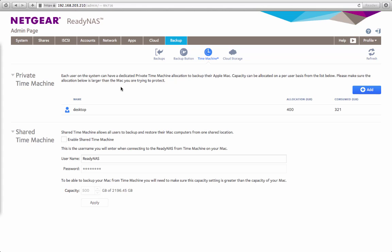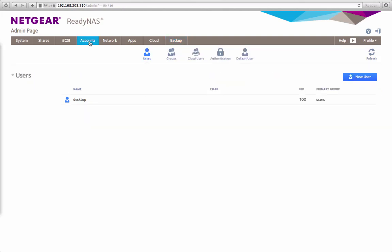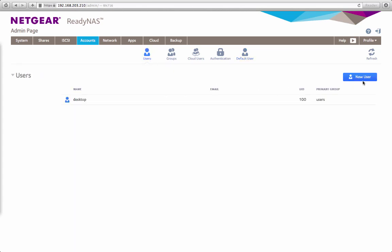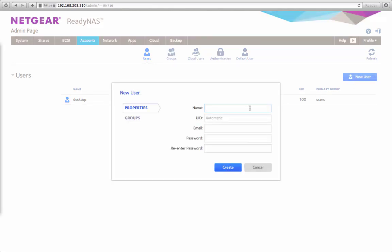So let's see how we can go ahead and set up the new Private Time Machine. As you can see I have one user here. I'm going to actually go and create a brand new user and walk you through. When we create a new user we can either use the default user settings which can set a Private Time Machine automatically when you create a new user. I'm not going to set that for now, I'm just going to create a new user the long way.